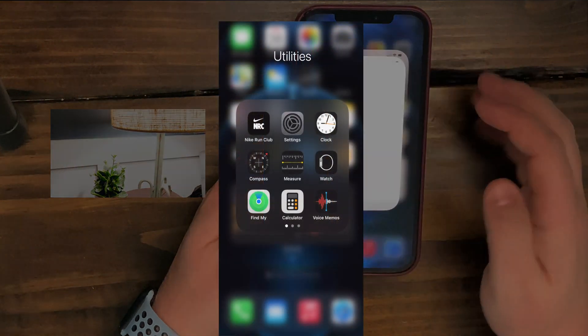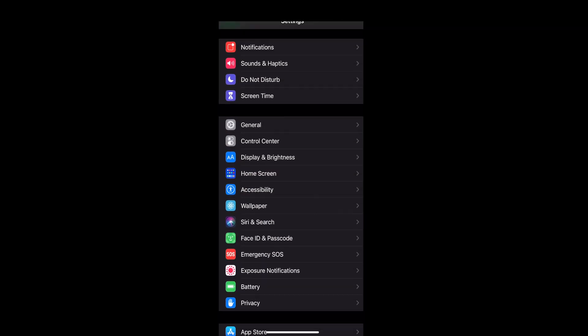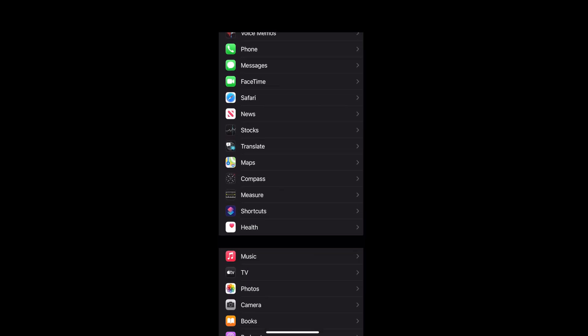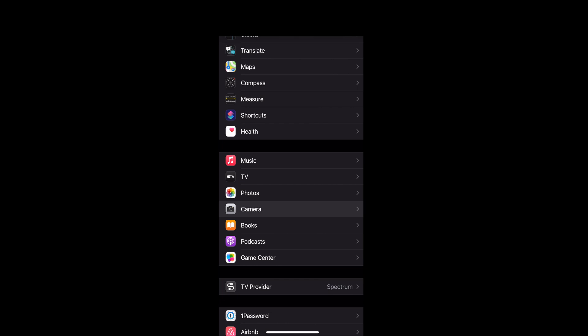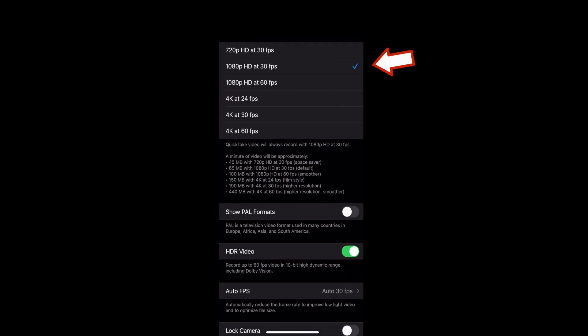go into the Settings app, scroll about halfway down to Camera. And you'll see Record Video is set to 1080, which is HD, 30 frames per second.